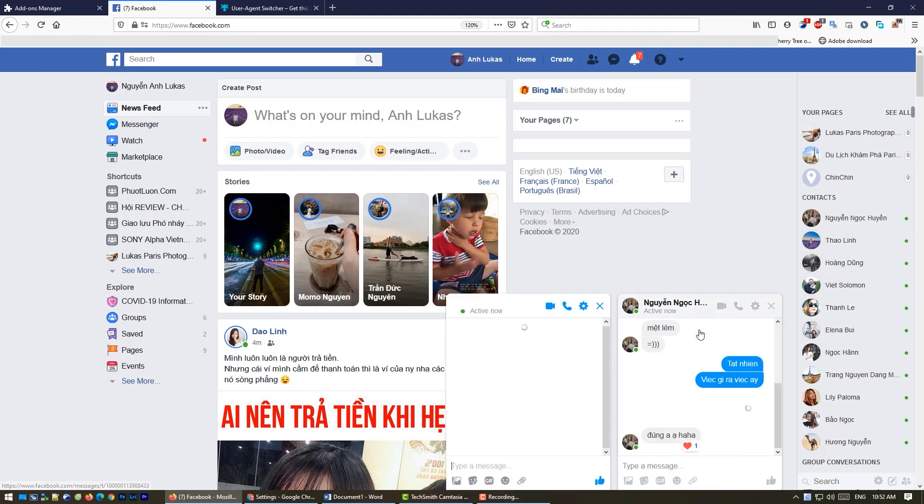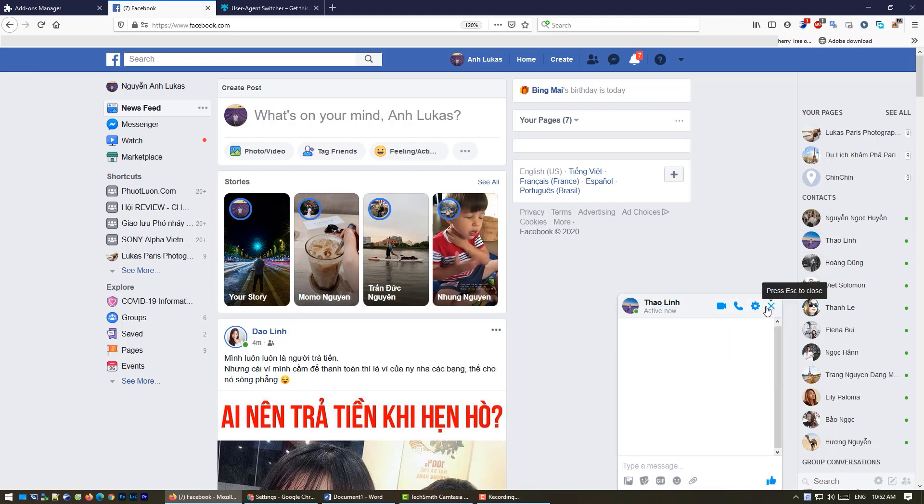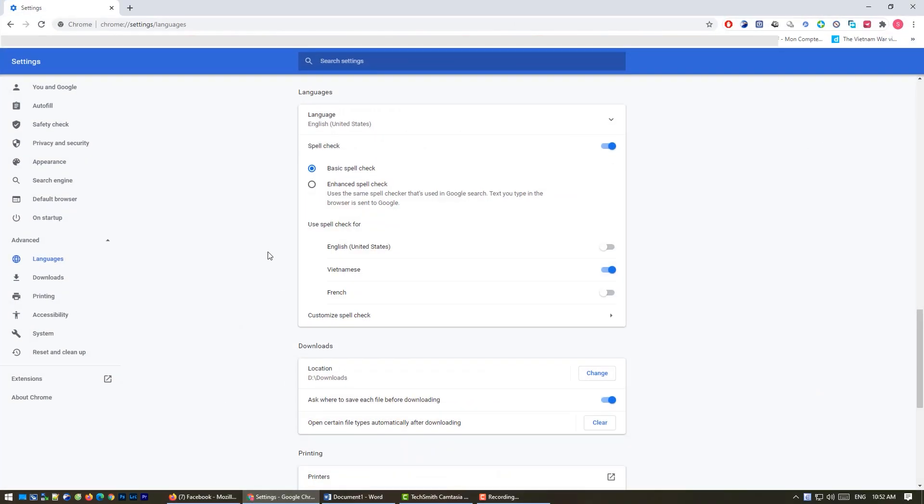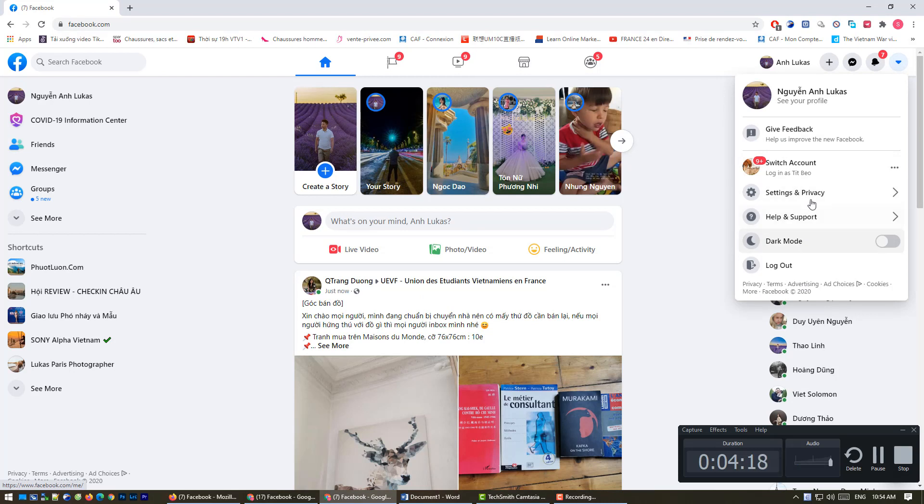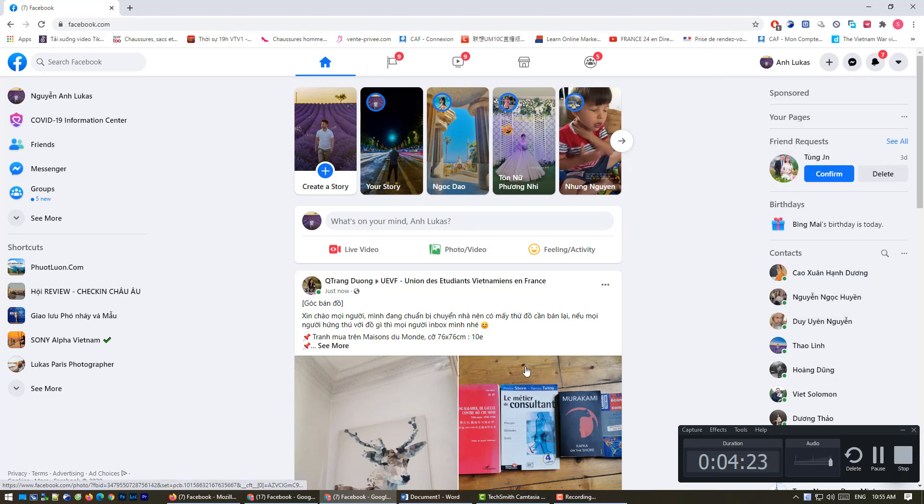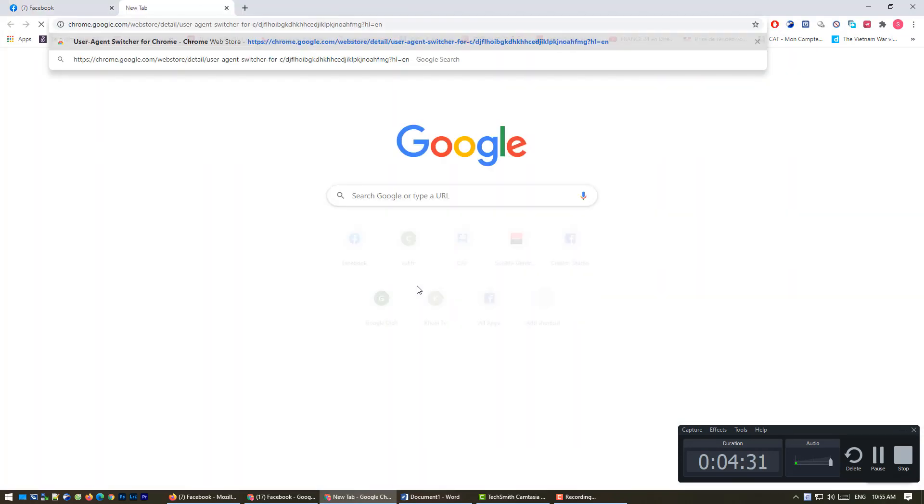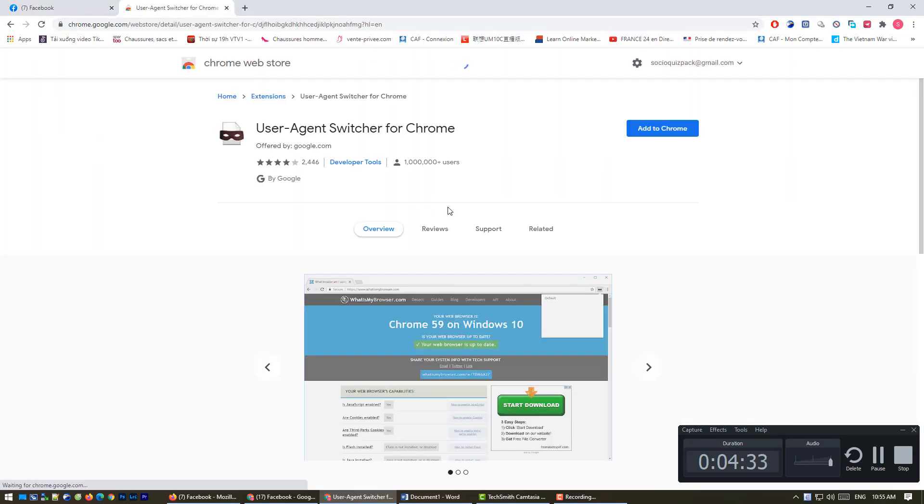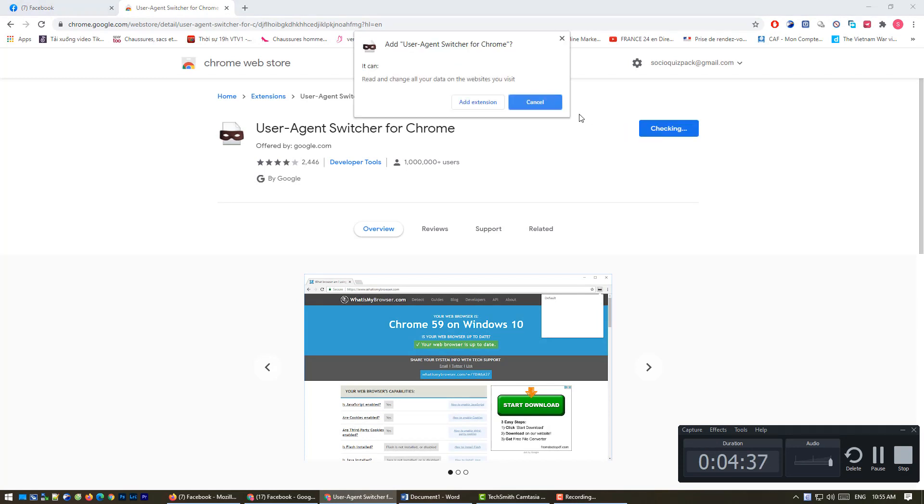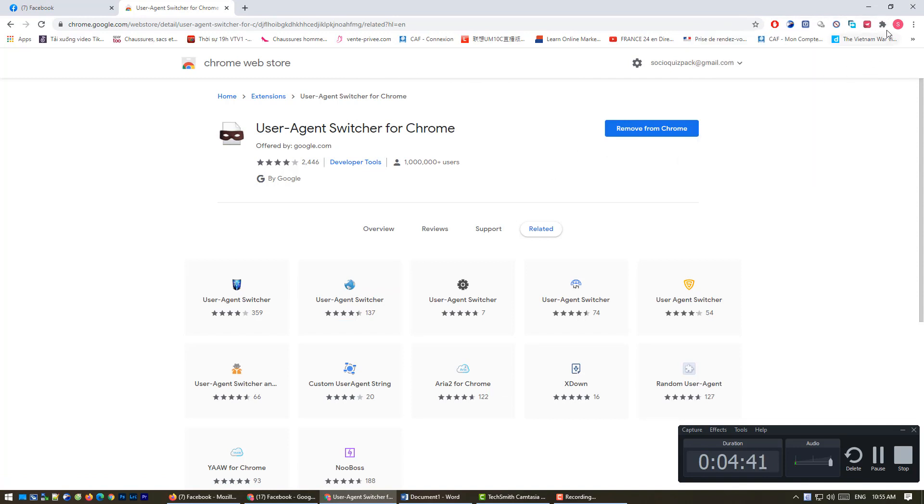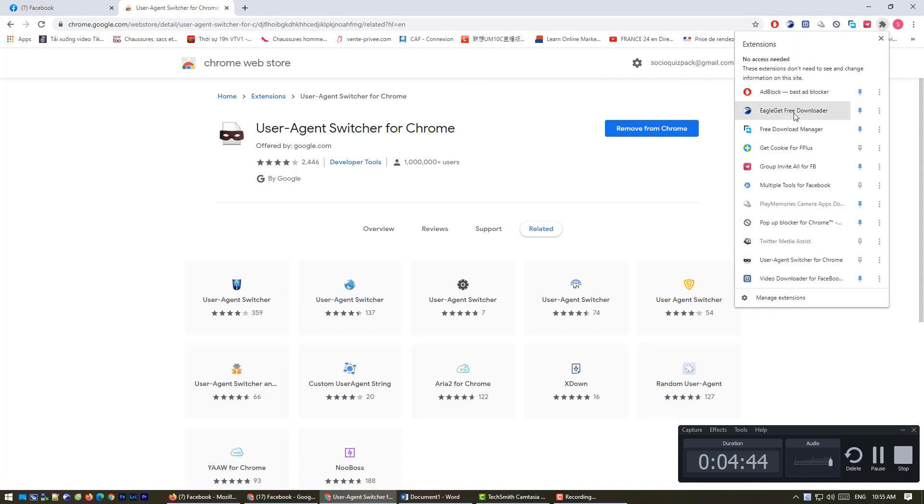Now for the Chrome button, you can see I don't have the switch to classic version here, so we will now use the plugin. It's an add-on and we add it to Chrome. Now you can see it here.